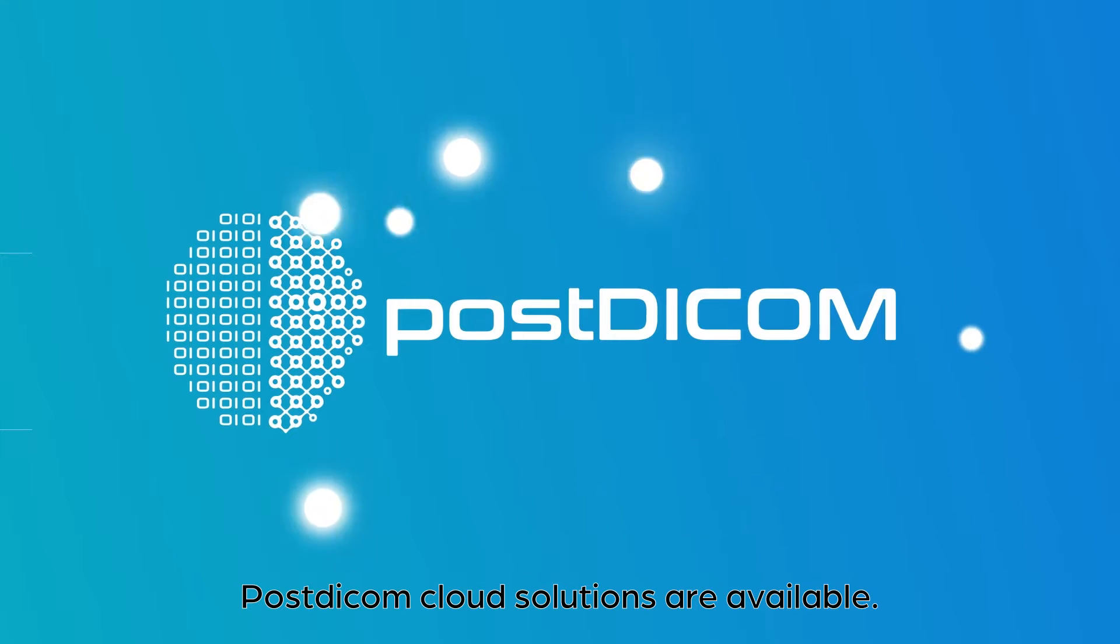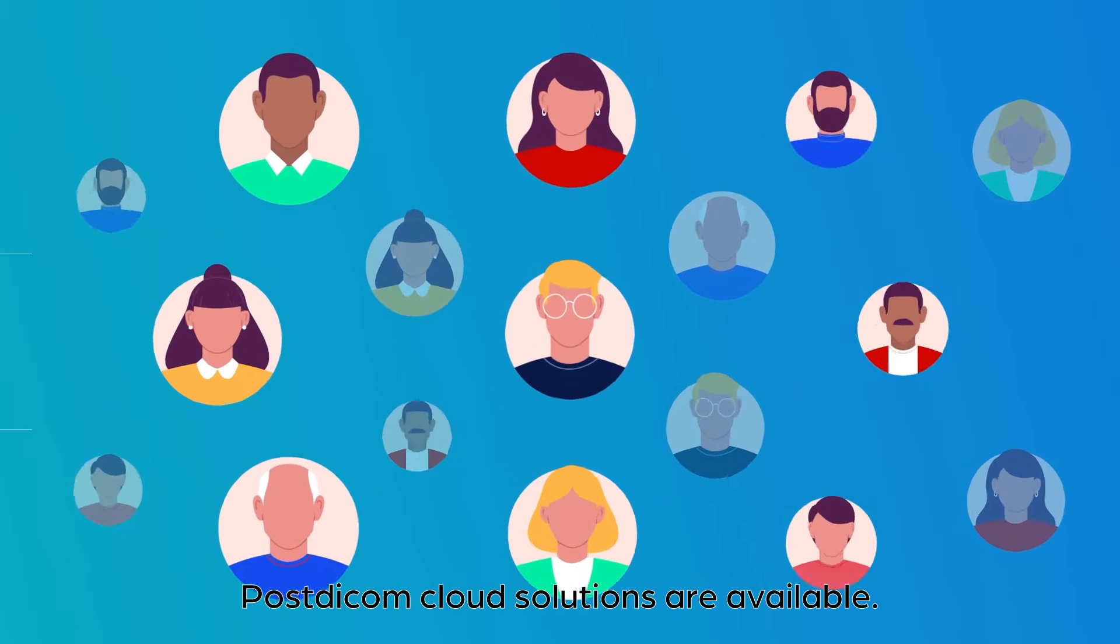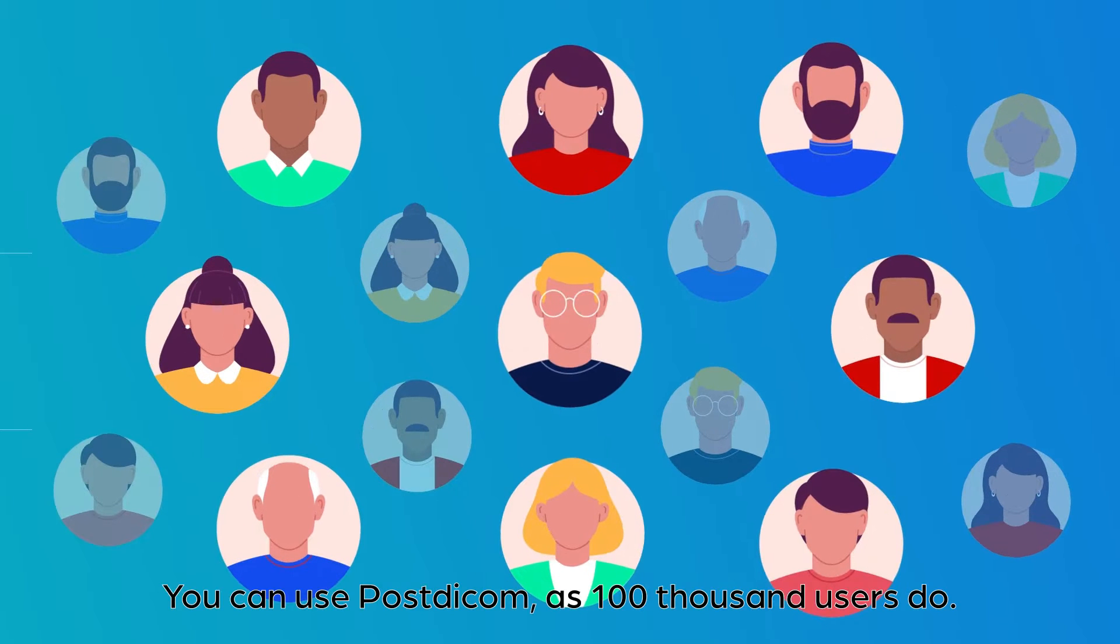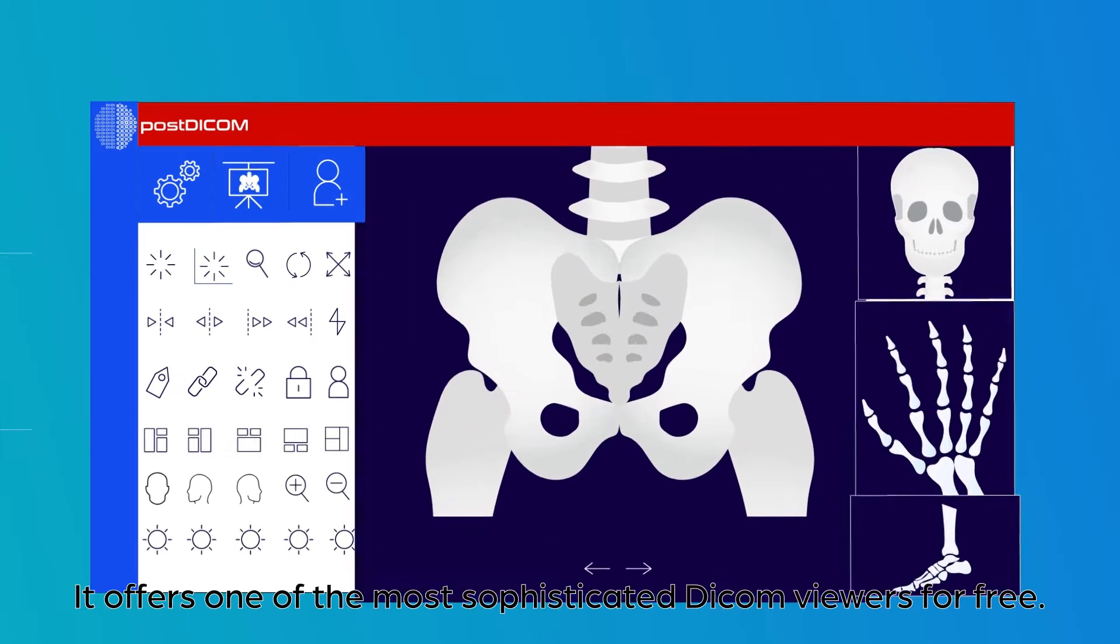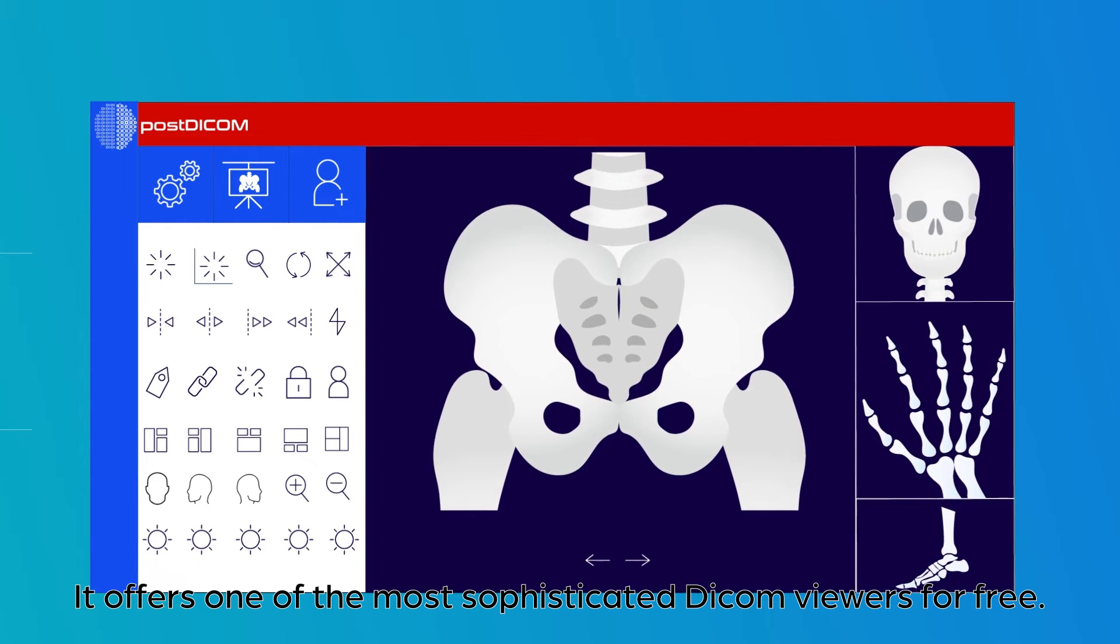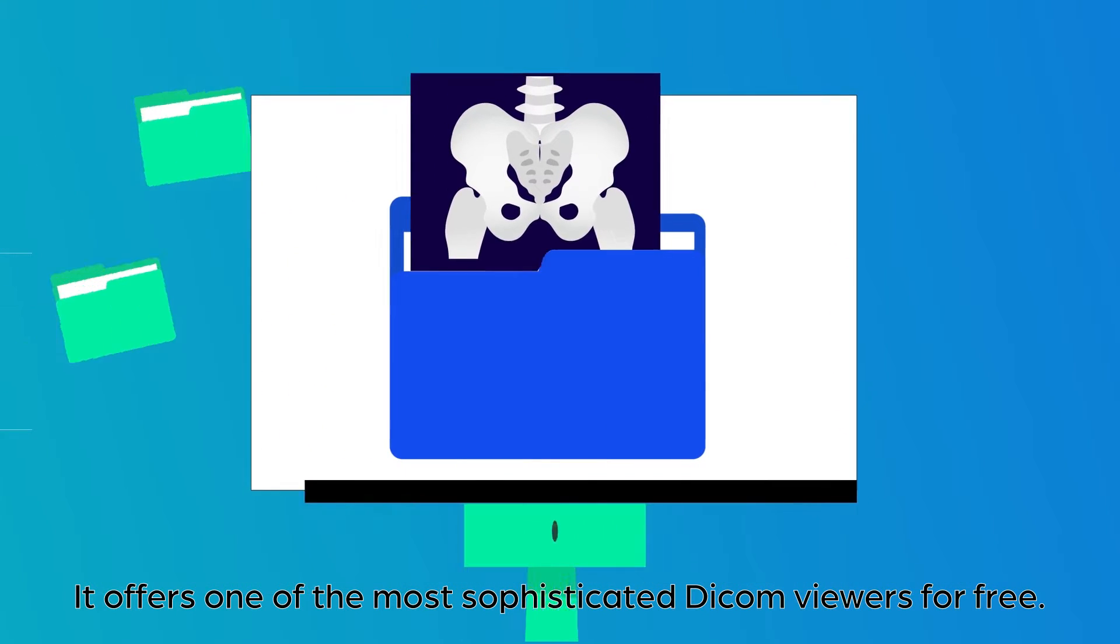Post DICOM cloud solutions are available. You can use Post DICOM as 100,000 users do. It offers one of the most sophisticated DICOM viewers for free.